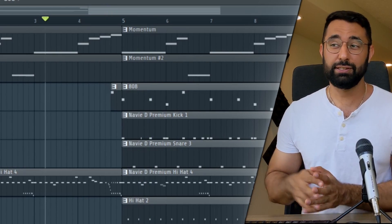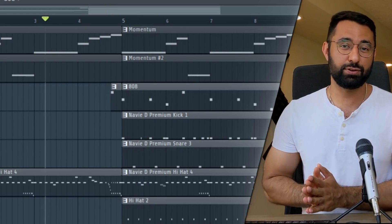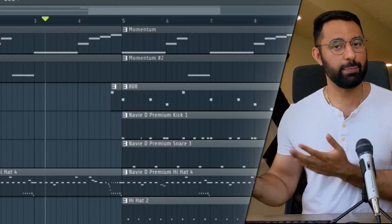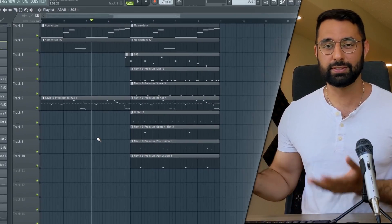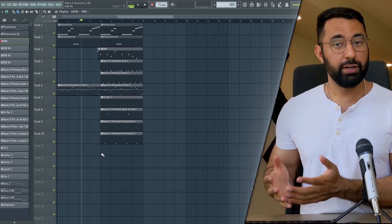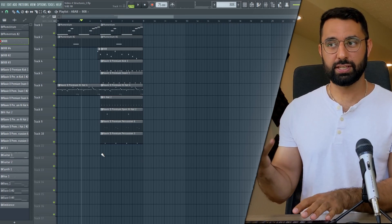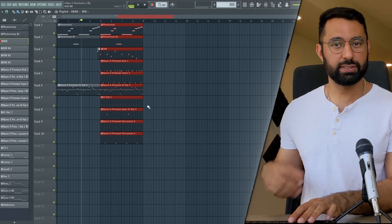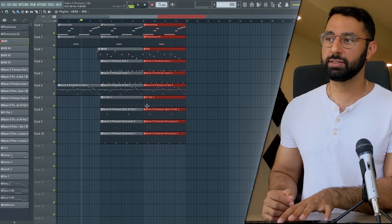I'm just going to use this as the intro for now. I know it's a bit minimal but this isn't a video on how to make an intro — this is about structuring. From here you want to take the verse section of your beat and you want this to repeat for 16 bars.